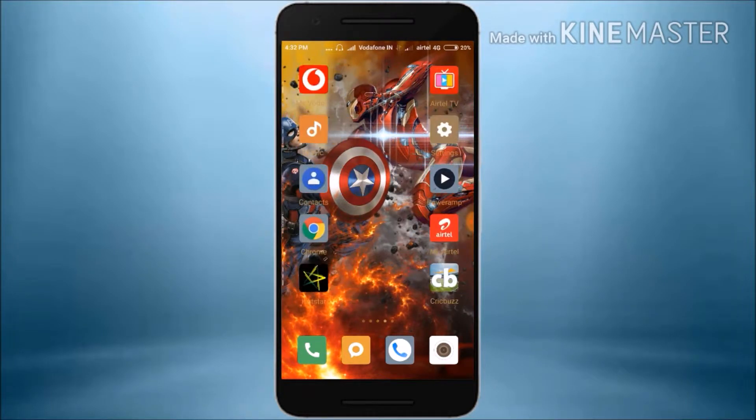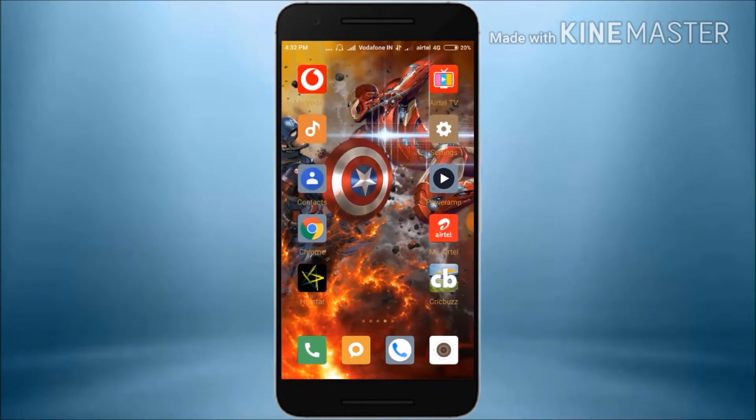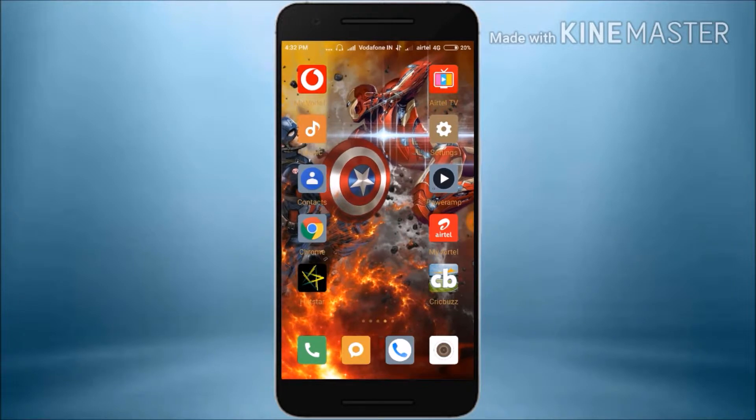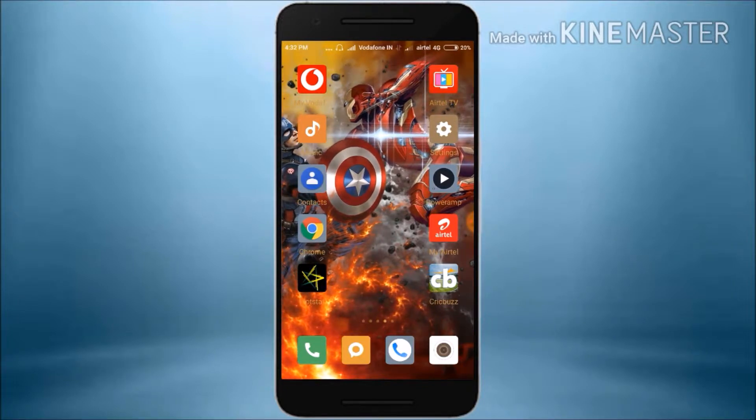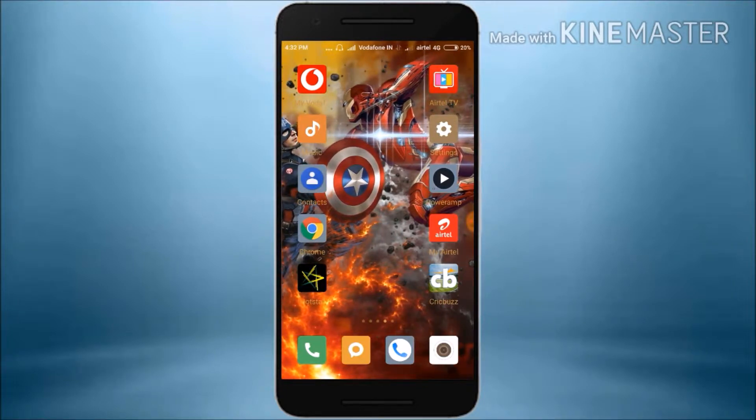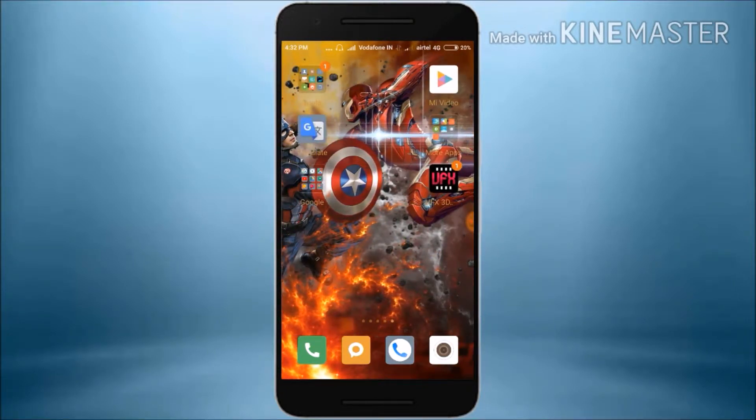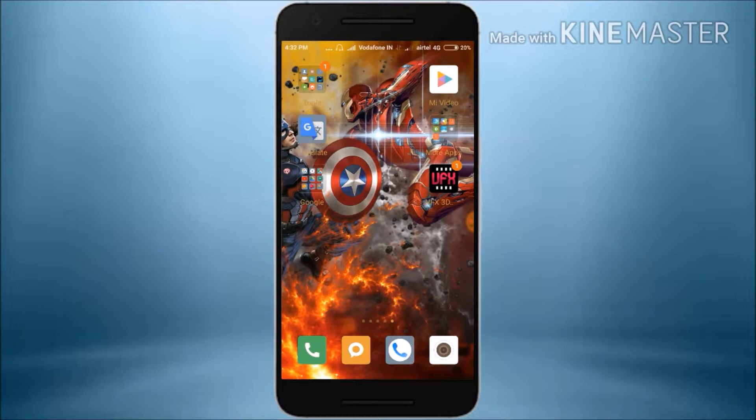I'm going to show you the screen. I'll provide the link in the description. This is the KineMaster application.